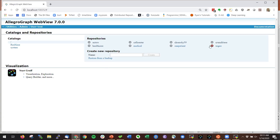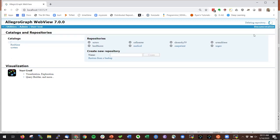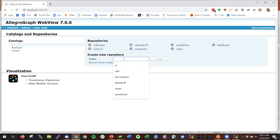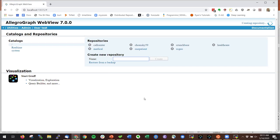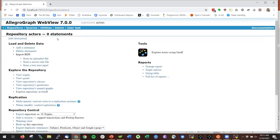I already had actors loaded so let me delete the repository actors and confirm. Let's make a new repository and call it actors. It's throwing away the old one, creating a new one, and it has zero statements.